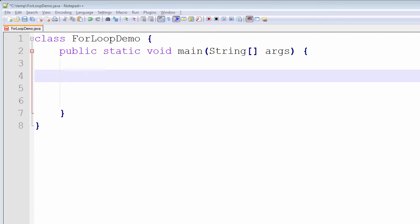Hello everyone and welcome. In this video tutorial, we are going to introduce the for loop in Java. The first question we should ask ourselves is: what exactly is the for statement for, or what is the purpose of the for statement?